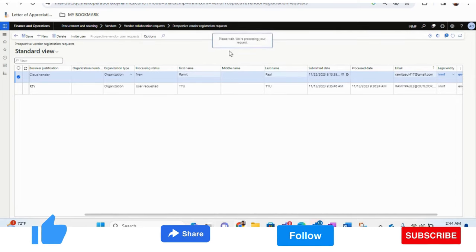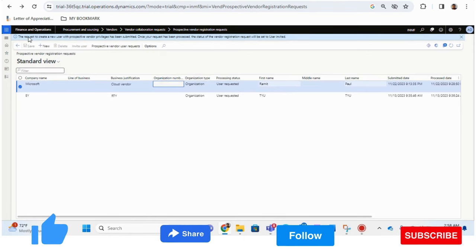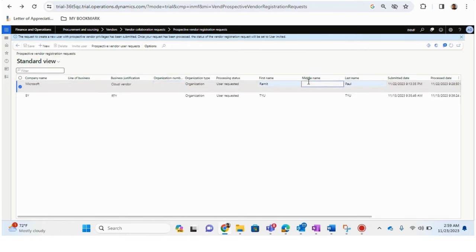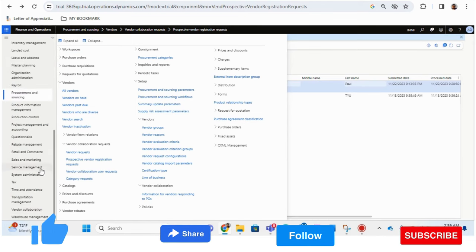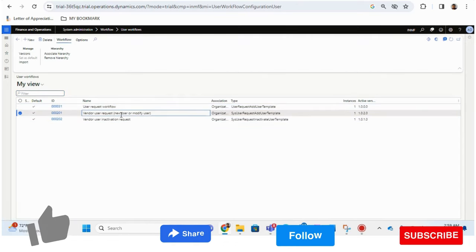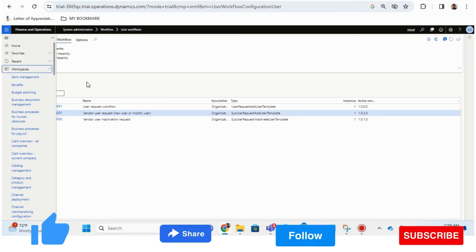Now I have saved it. Once saved, I have an option called Invite User. I'll click Invite User and a pop-up appears: 'The request to create a new user with Prospective Vendor privilege has been submitted. Once your request has been processed, the status of the registration request will be set to User Invited.' Basically, we have created the contact details of the vendor and submitted it for access. As mentioned in the prerequisites, this has been submitted under System Administration > User Workflows, which includes Azure Active Directory access creation.